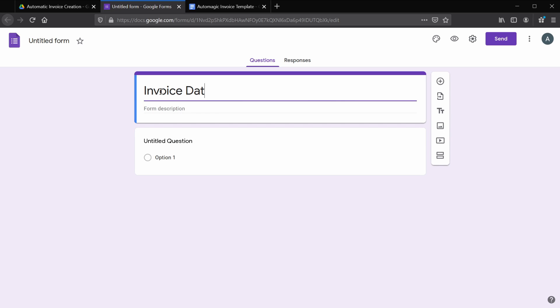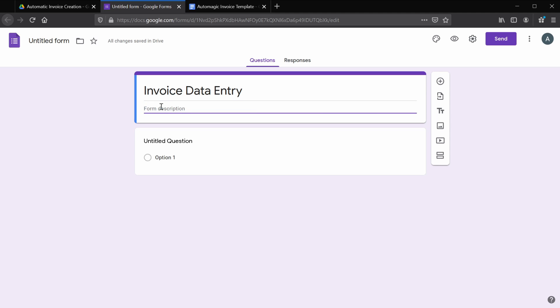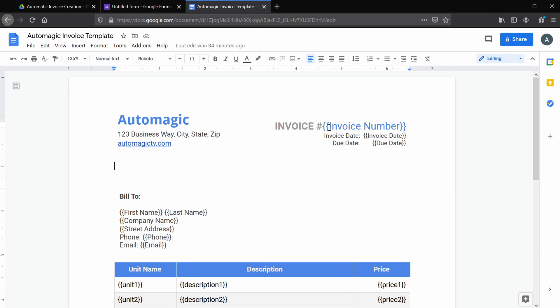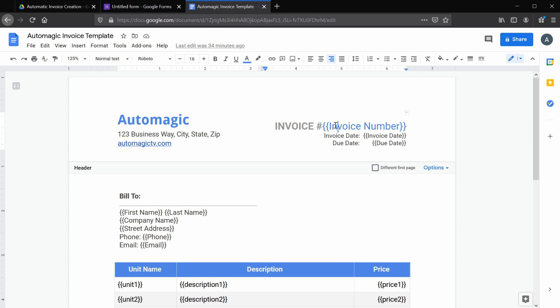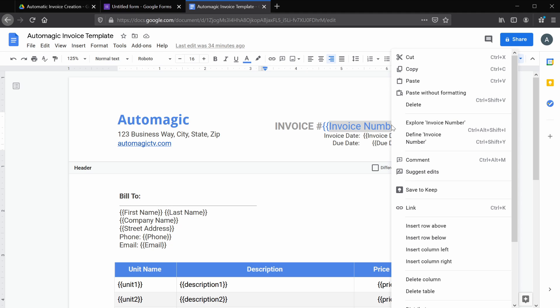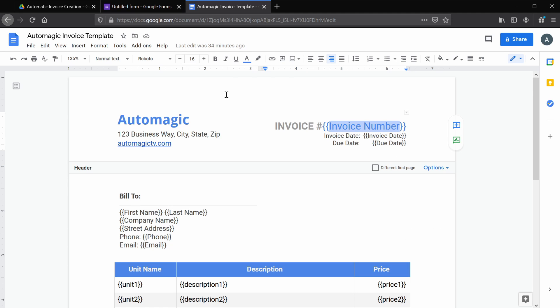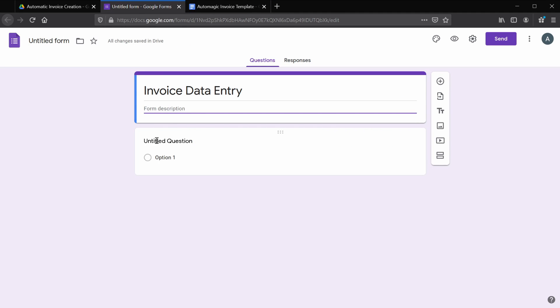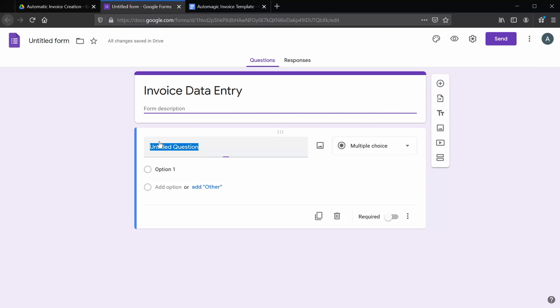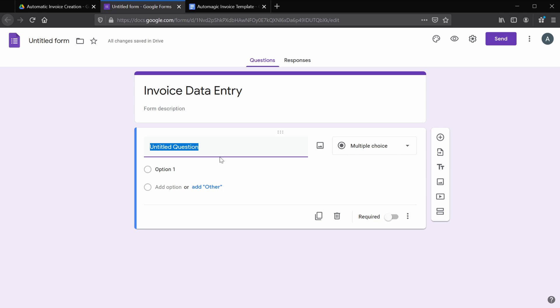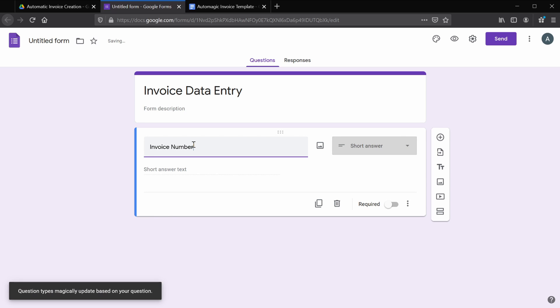Let's go ahead and rename this form Invoice Data Entry. If you'd like, you can add a short description so whoever is using this form knows what it's for. Now we'll create questions that represent the data we want for each variable. If I go back to our template sheet and see our first variable here is invoice number, so I'm going to copy this, switch back to forms, and paste it as our first question name.